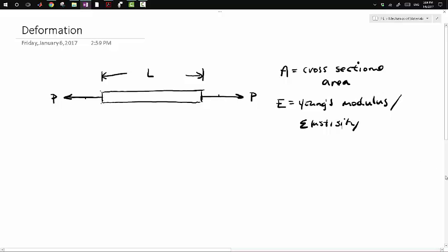Young's modulus is a measure of the stiffness of the material. We can use the following equation to find the deformation of this member. The deformation, or delta, is equal to P (the loading) times the length, divided by Young's modulus times the cross-sectional area: δ = PL / EA.